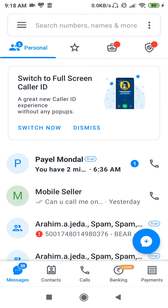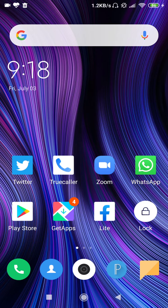You need 10 rupees per month if you want someone's number on TrueCaller by searching their name. If you know the person, you can spend it — it's just 10 rupees. I hope this video will be helpful for you. Thanks for watching.